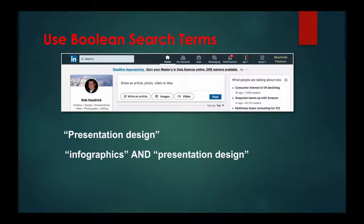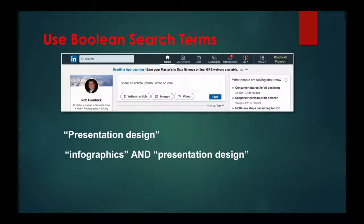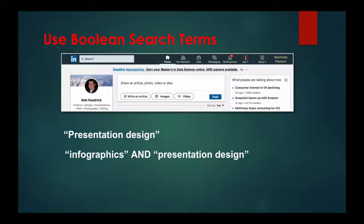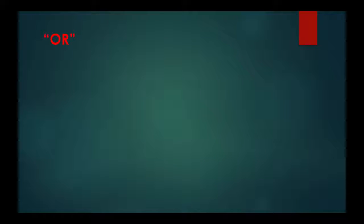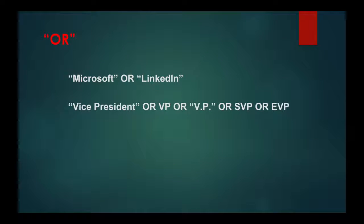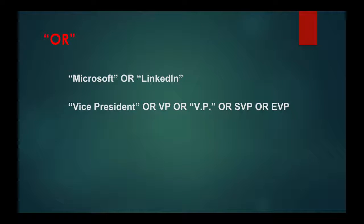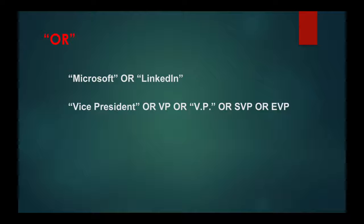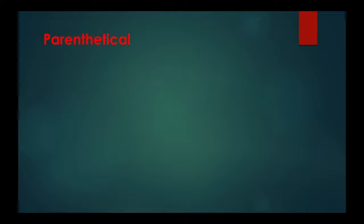Let's look at some other Boolean search parameters that you can use for more targeted search results. OR, if you'd like to broaden your search to find profiles which include one or more terms, you can separate those terms with the uppercase word OR. For example, Microsoft or LinkedIn, Vice President or VP or SVP or EVP.